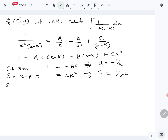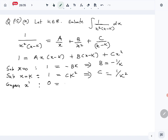We can't substitute any more values, so we compare coefficients. Comparing x squared terms: the left hand side has no x squared terms, so the coefficient is 0. On the right hand side, the coefficient of x squared is A plus C. Therefore A equals minus C, which gives A equals minus 1 over k squared.